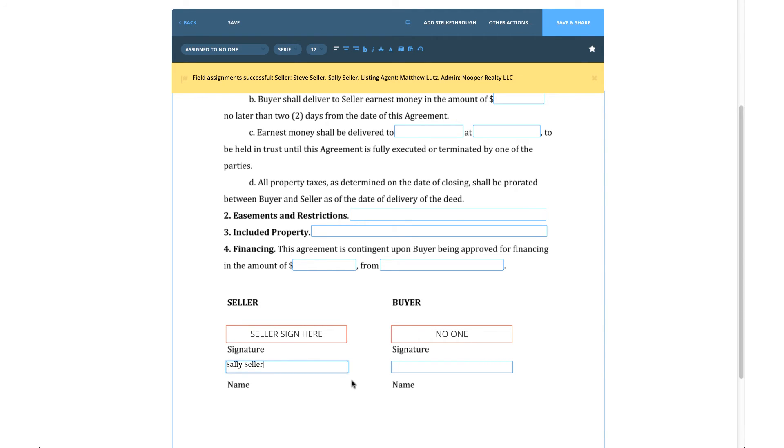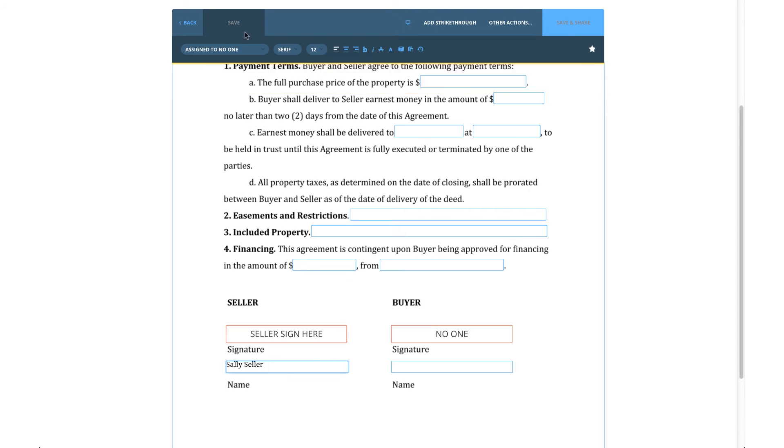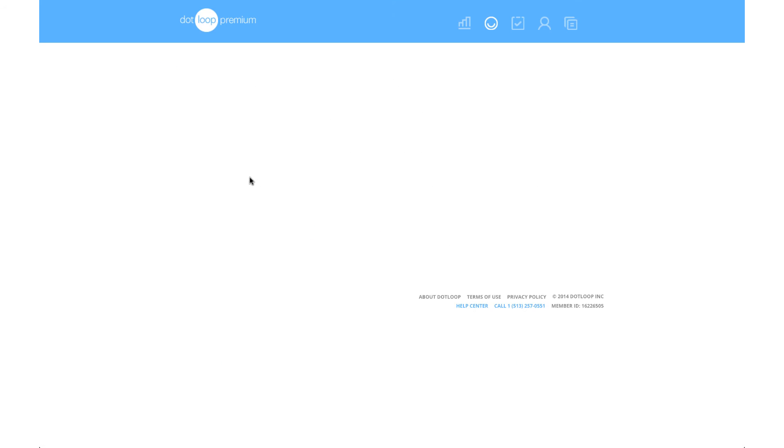Once the document is ready, you can save and share it here. Or you can return to the loop to check multiple documents at once and then click the big Share button on the right.